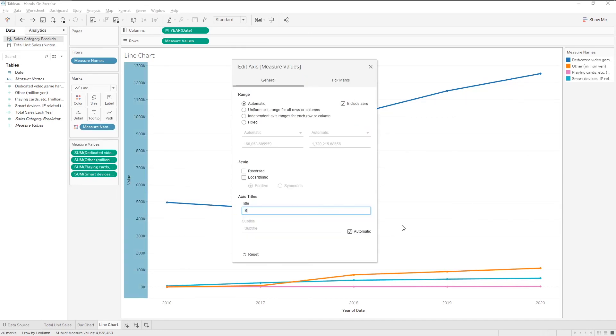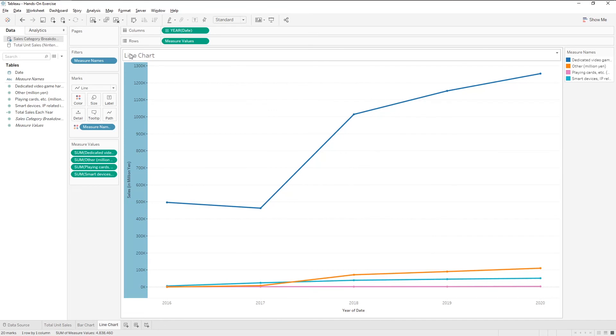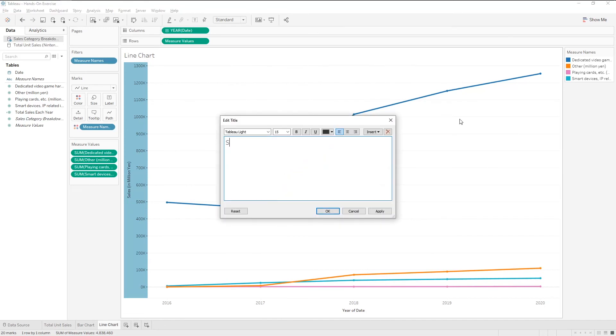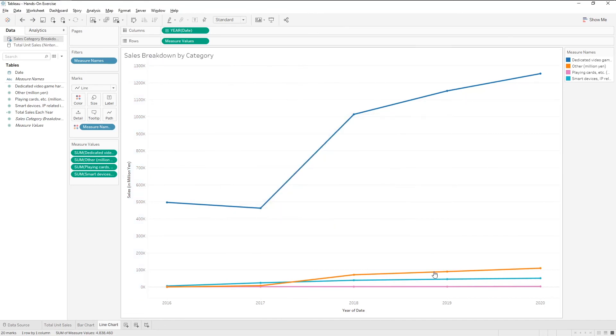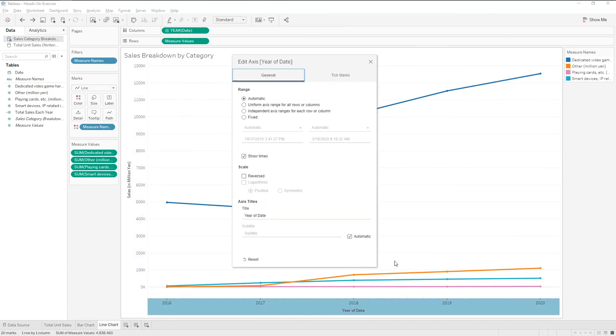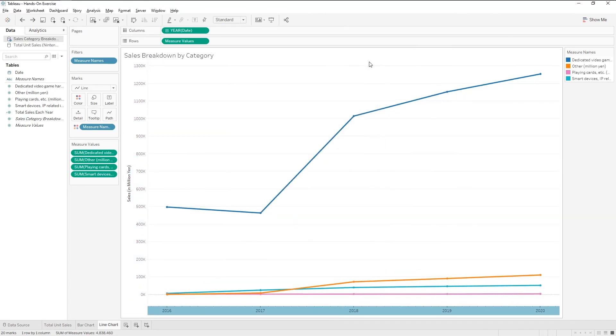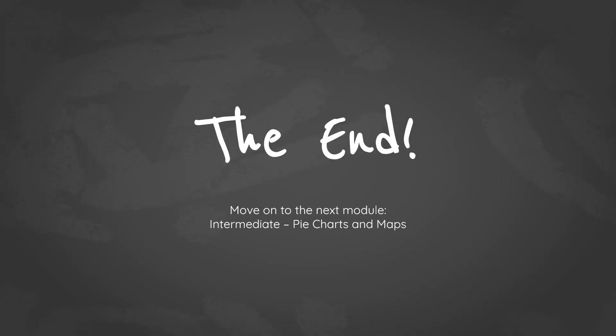Lastly, let's also edit the axis title, the worksheet title, and remove the year header. This is the end of the module. You can move on to the next module, making pie charts and maps.